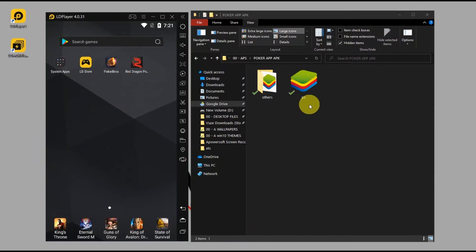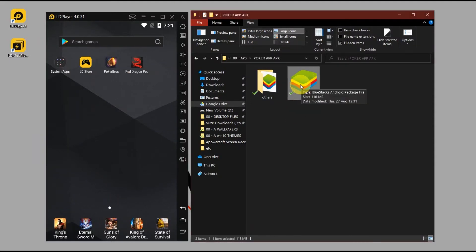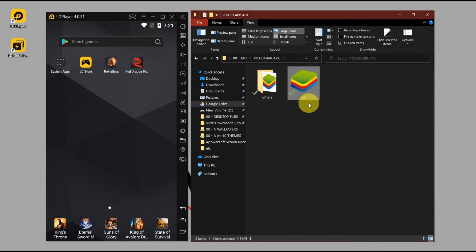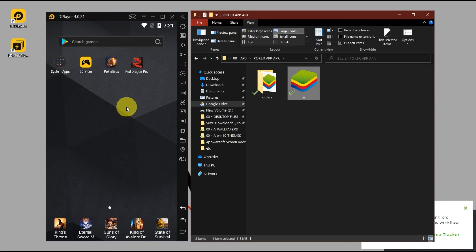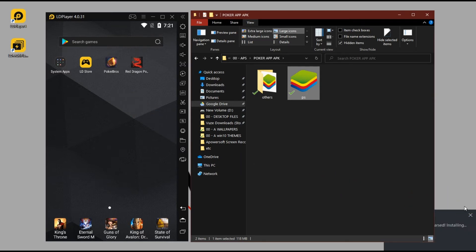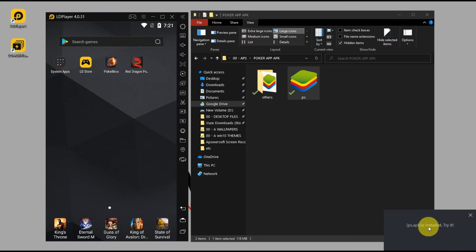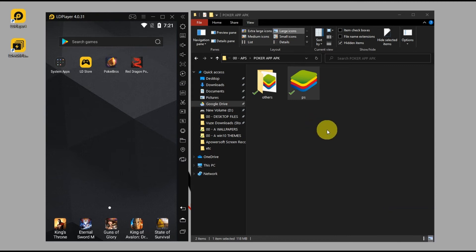Once the download is finished, it will look something like this. So Red Dragon Poker is named as S. All you have to do is drag it to the emulator and release the mouse button, and it will install. See, you will get this message 'is installed, try it'. In my case I've already installed it, so I just showed you.